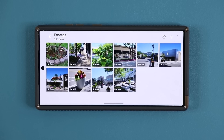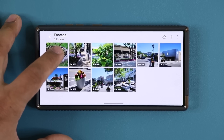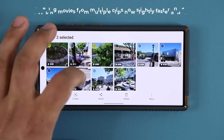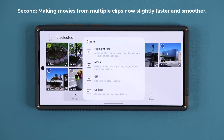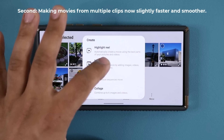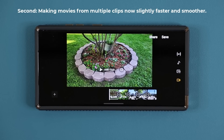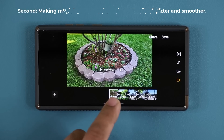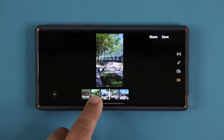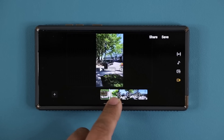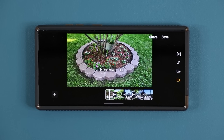The second part of the update pertains to creating a movie using multiple clips. If I select five clips together and tap on create, that gives me the option to make a movie. When I tap on movie it takes me into the video editor, where I now have several clips appended together that I can edit to make a movie out of my clips. Again, existing features now work better with the update.